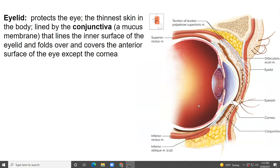Let's start with the eyelid. The eyelid protects the eye, and it's also the thinnest skin in the body. It's lined by something called the conjunctiva — that's a mucous membrane. It lines the inner surface of the eyelid and then folds over and covers the anterior surface of the eye, except for the cornea.